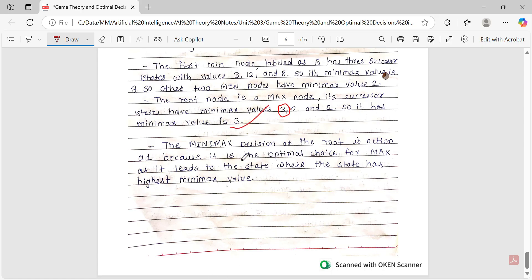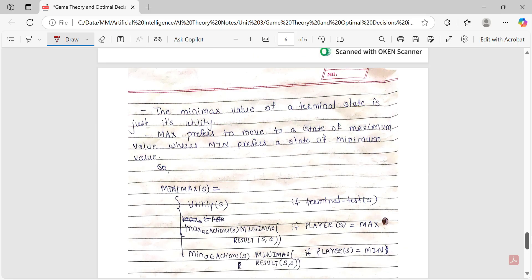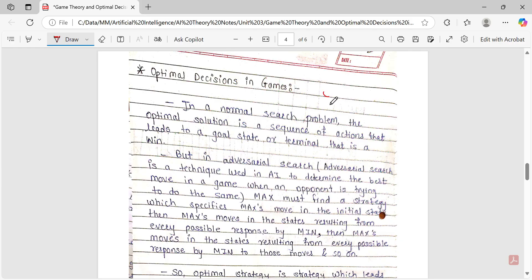So the minimax decision at the root is action A1, because it is the optimal choice for MAX as it leads to the state with the highest minimax value. The optimal decision in this game is choosing action A1.